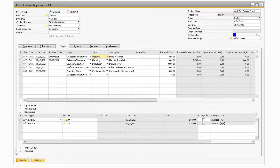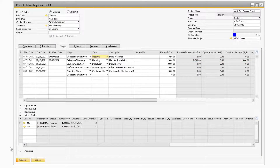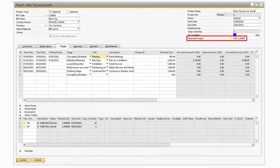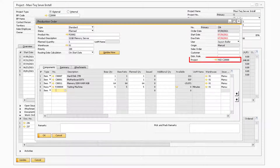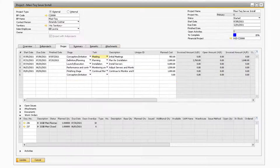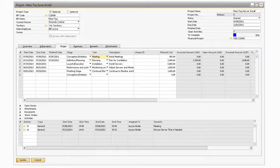The following section is the Work Order section, where you will be able to assign production orders to the Project task. Note, in order to assign the Production Order to the Project, a Financial Project must be selected in the Financial Project field, and on the Production Order itself, the same Financial Project must be selected in the Project field. The last section is the Activities section, which is where you can assign activities to the current selected task.